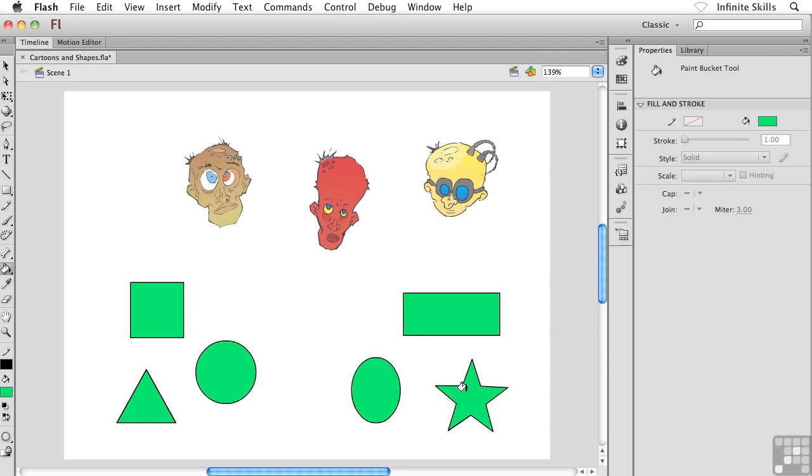Notice, though, that this is working on the shapes that were created using both object drawing and merge drawing, which is wonderful, but it's not working on the cartoons that I imported from Illustrator. It's not working on groups, so just keep that in the back of your mind. We'll talk about groups in just a little while.